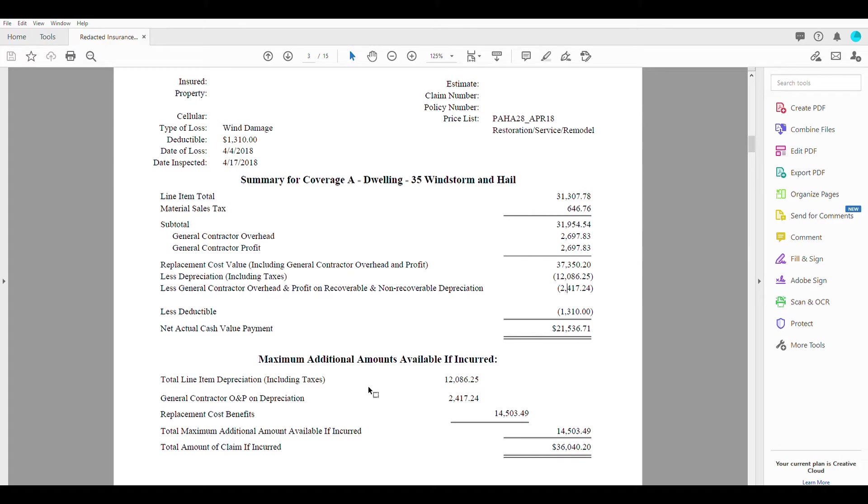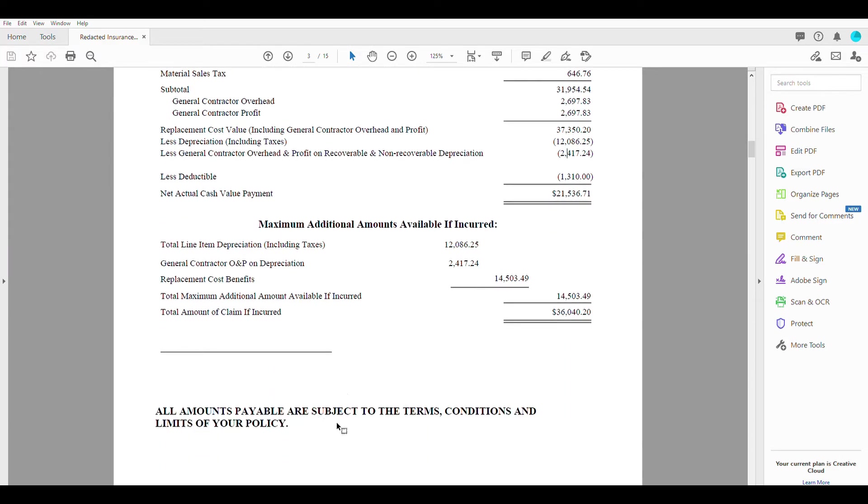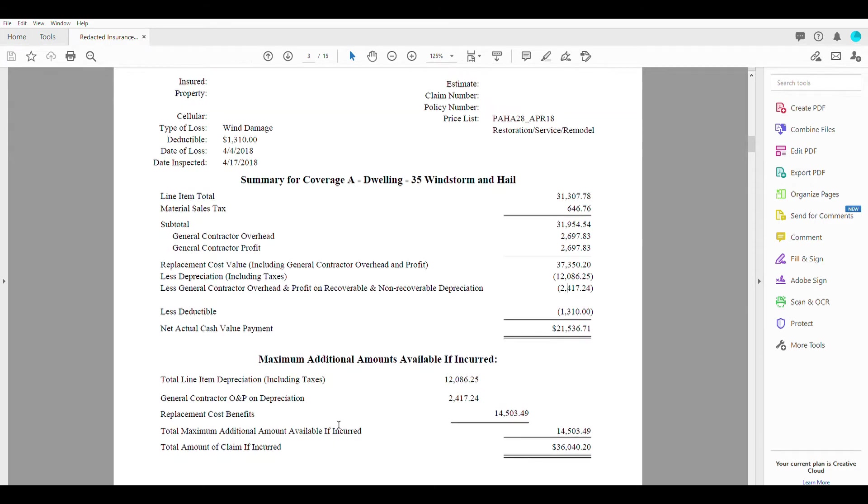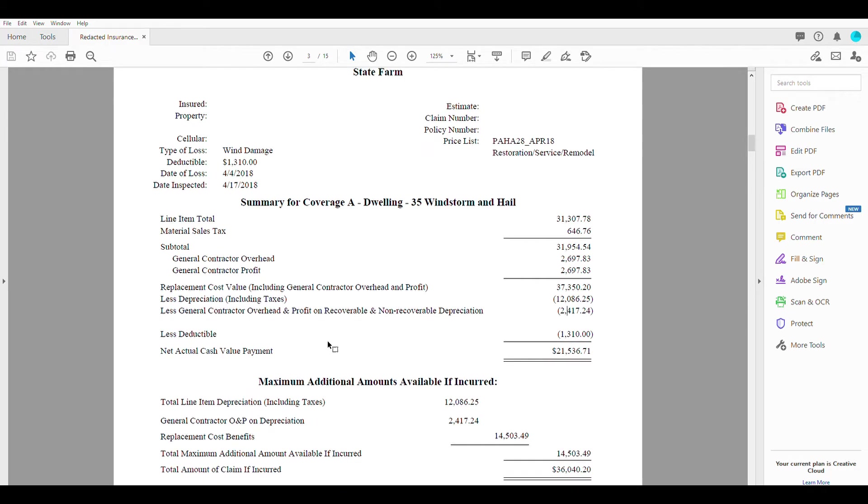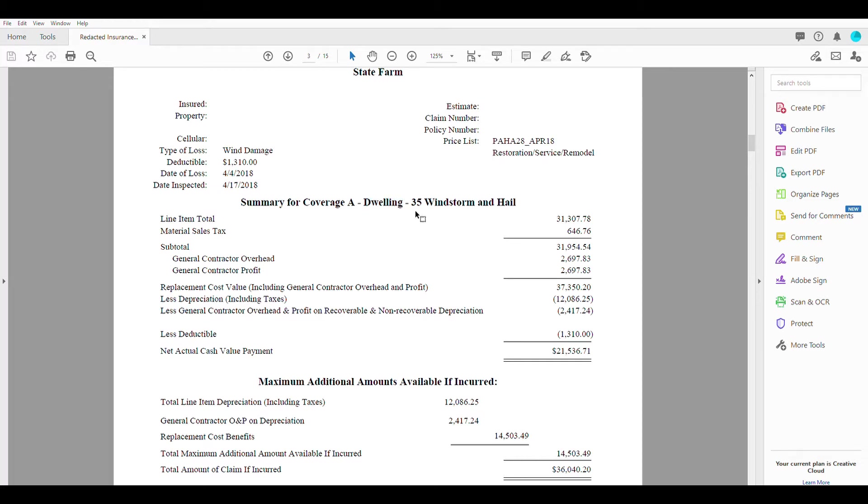Now, if there was a shed or a garage, we would see something down here, or maybe on another page that says summary for coverage B, garage or extended or something along those lines to tell us that there's another piece to this property that's also included in this claim.